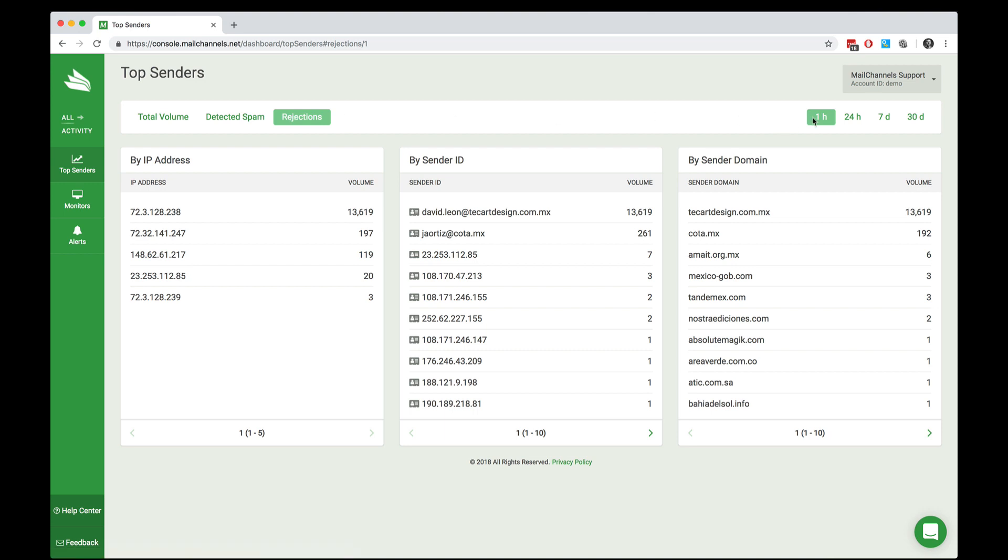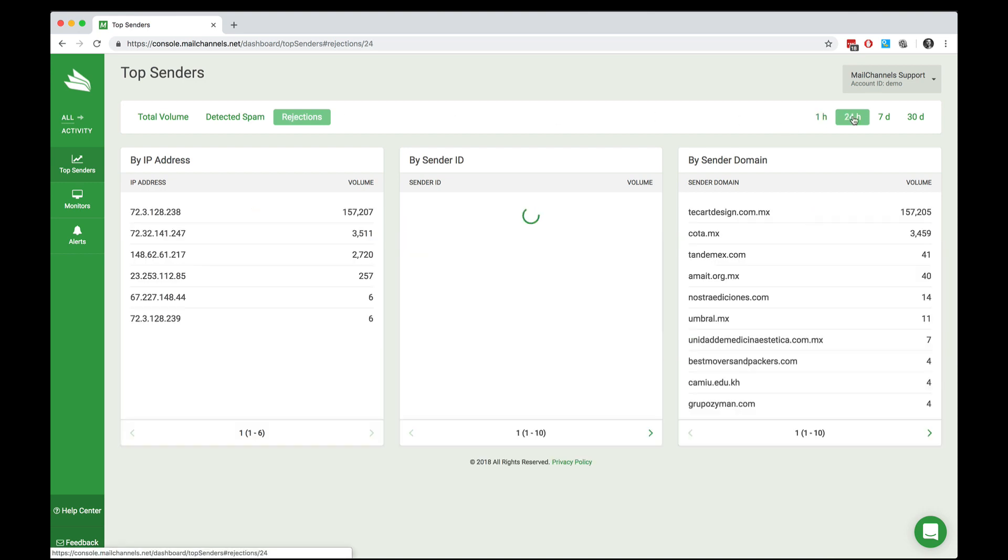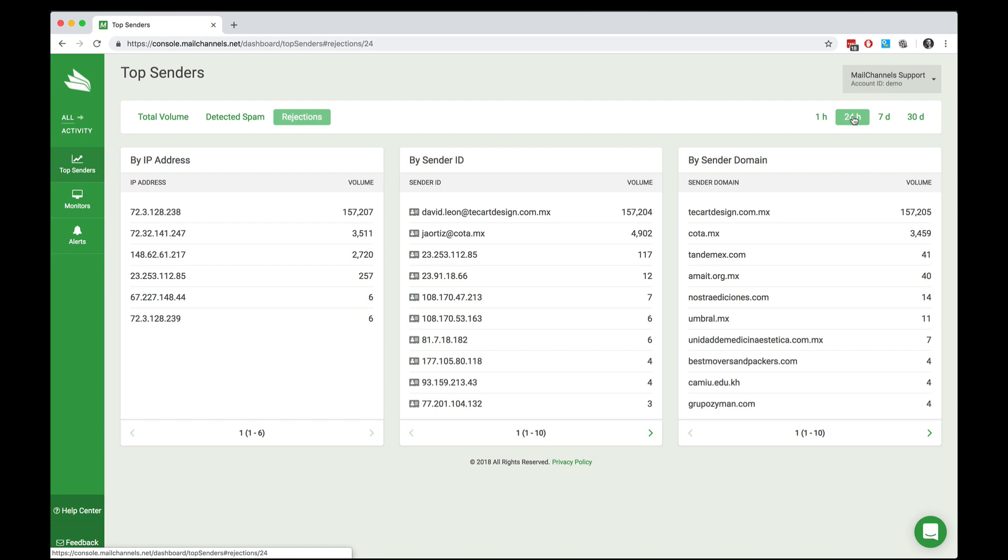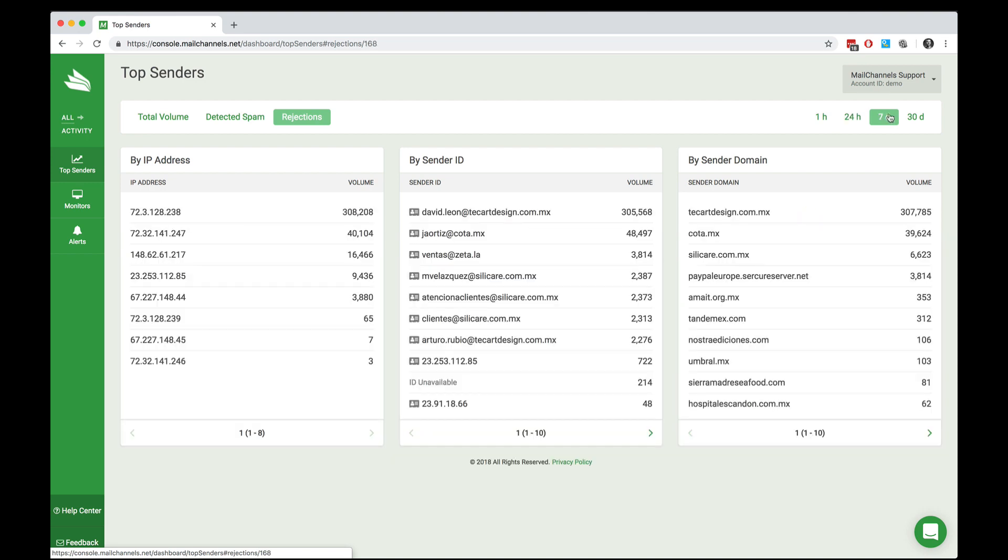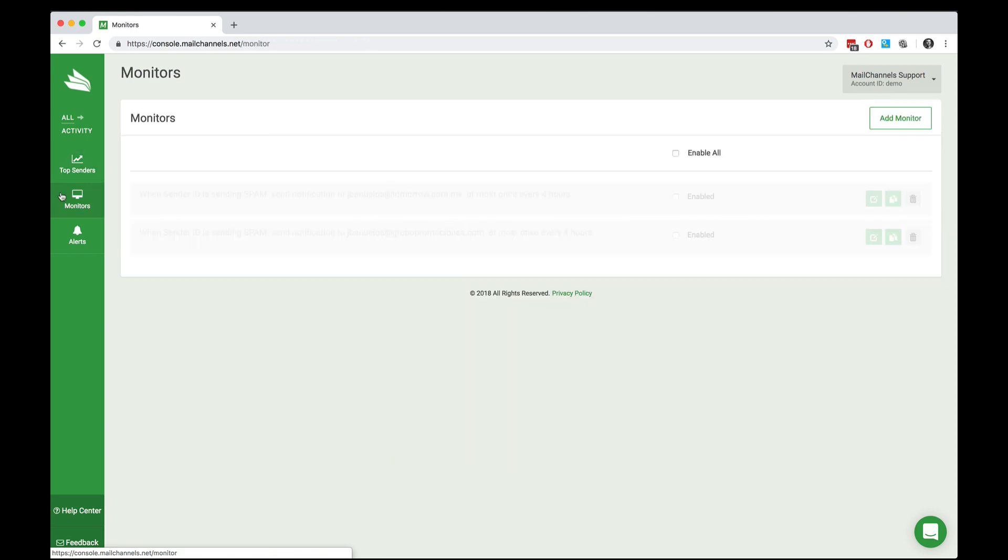And over on the right, we can switch the time horizon from 1 hour to 24 hours to 7 days or 30 days. One of the most awesome features of MailChannels cloud is the ability to receive a notification when someone does something bad through your account.